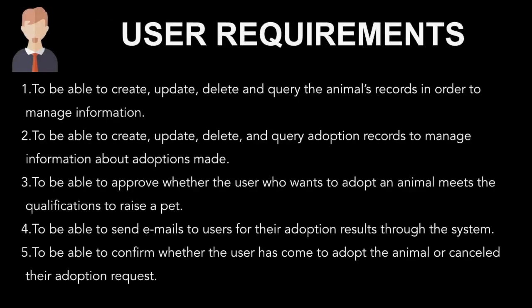Next is the requirement for admin: to be able to manage animal information, to be able to manage adoption request records, and to be able to approve adoption requests.